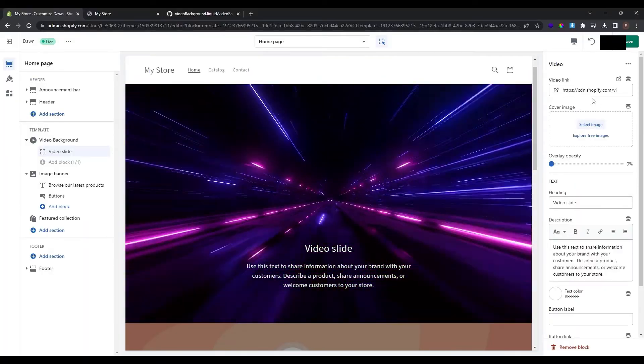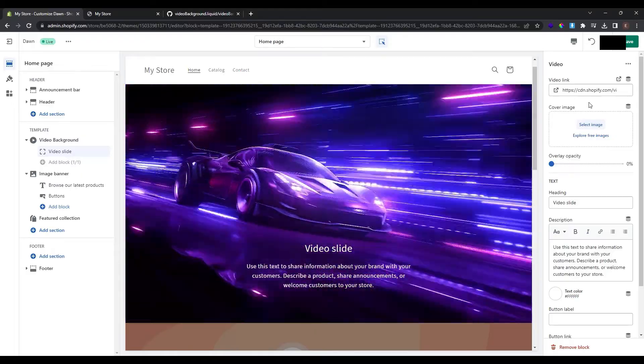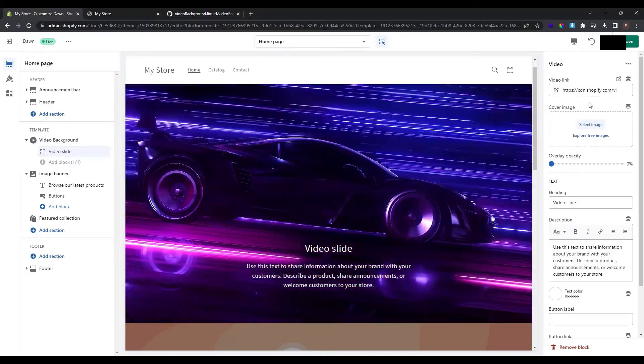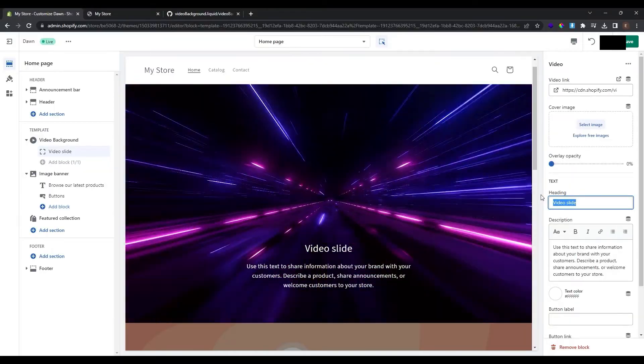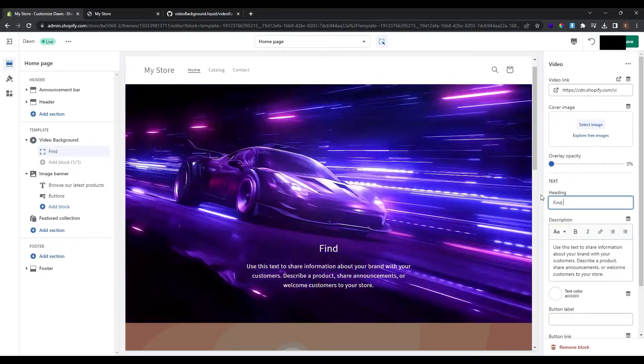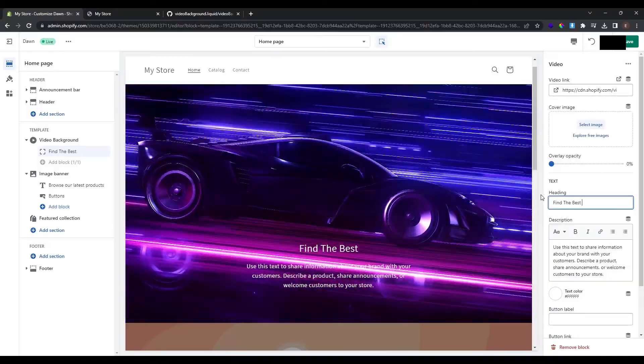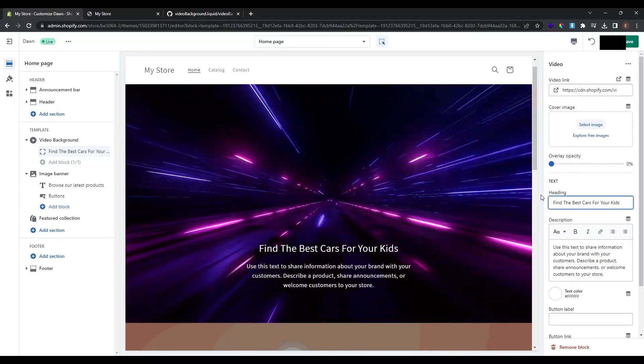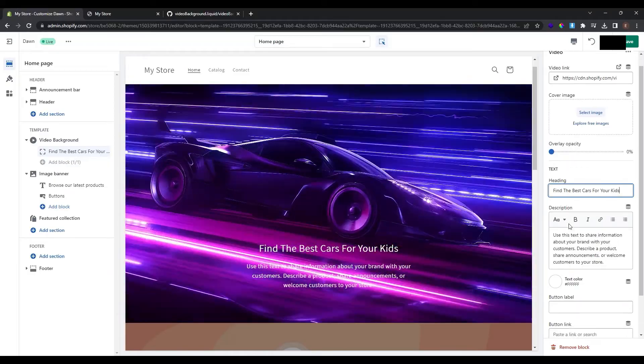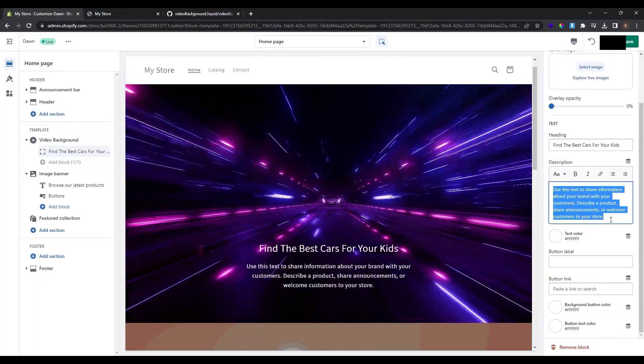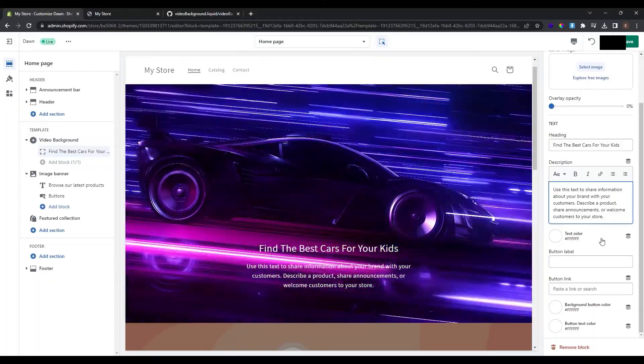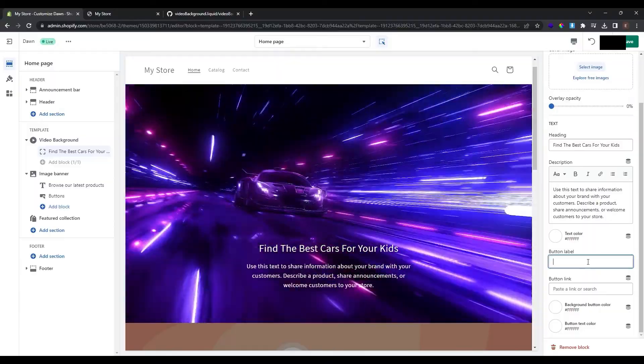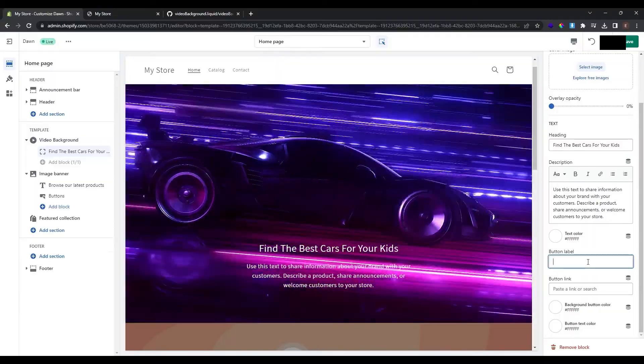Now as you can see I have a video with car so my web store is about cars. I want to change the heading here from video slide to find the best cars for your kids. And at the description I don't want to change it so I will leave it as it is. The color is fine for me.